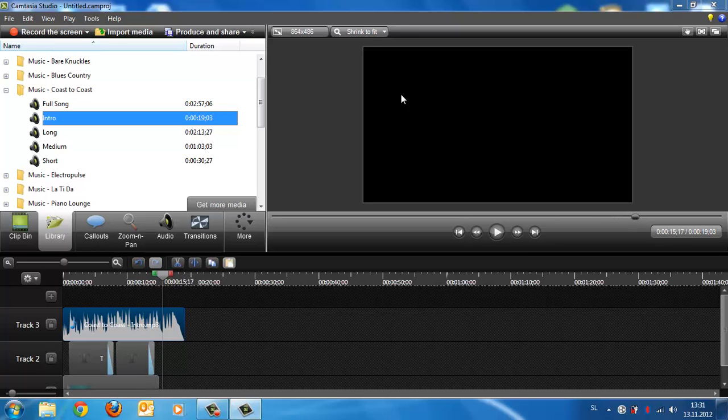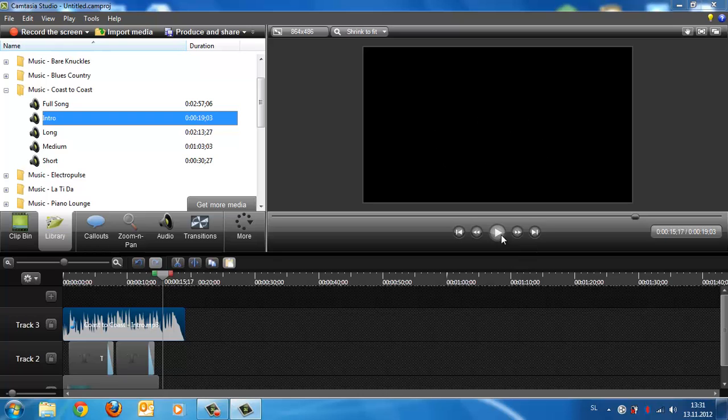And there, in the black screen, I typed here in the black screen the title of the video.